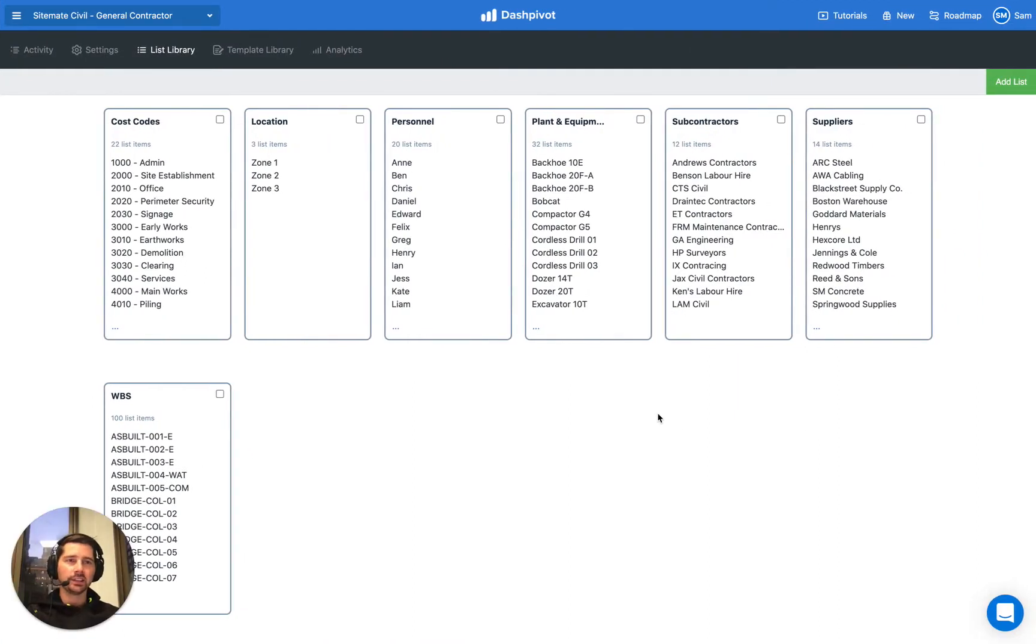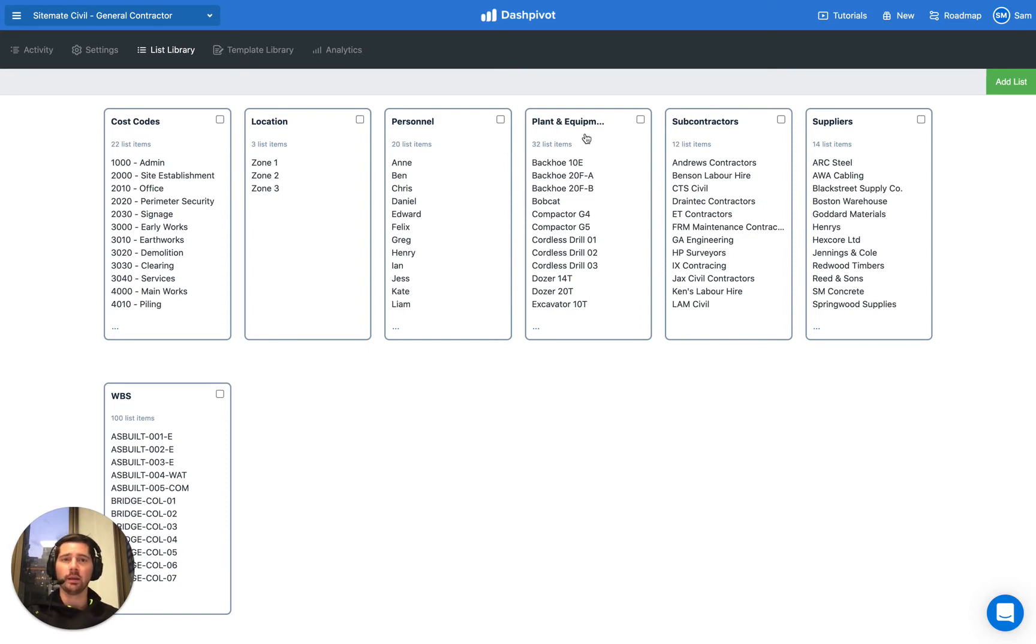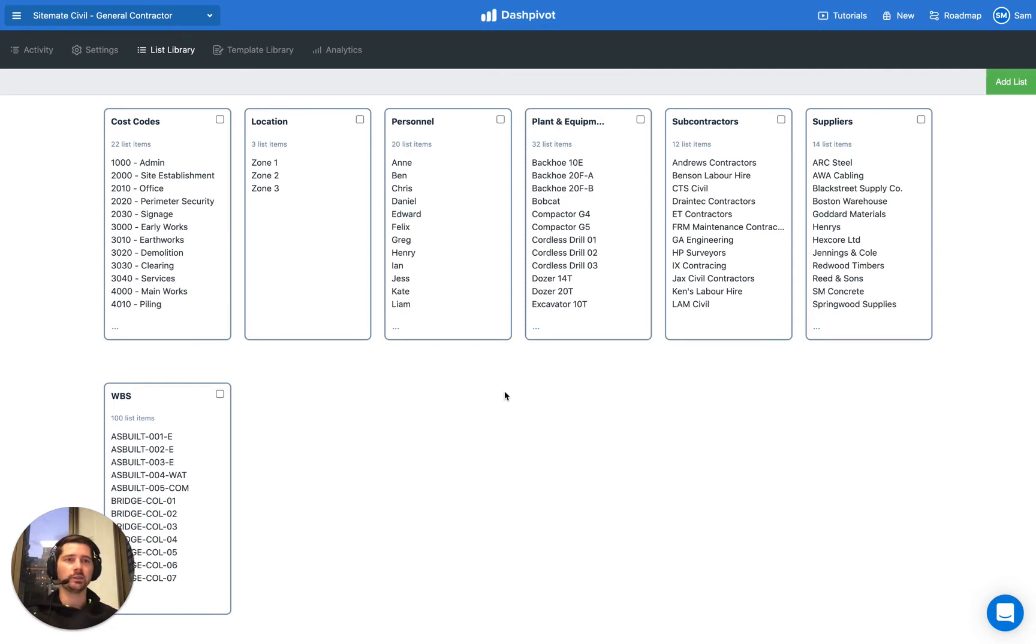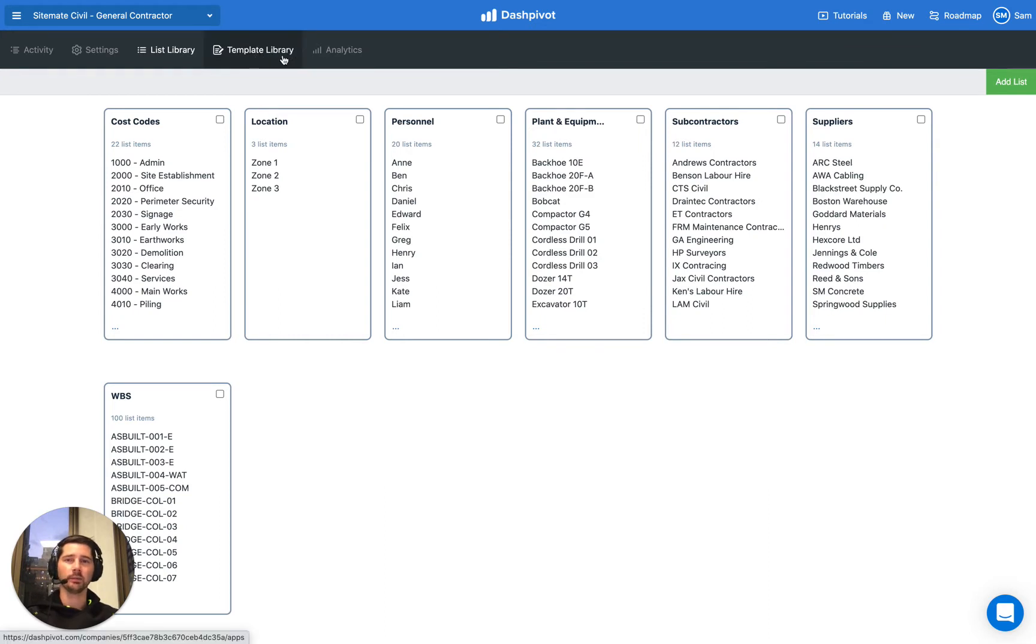Now the list section is designed to be the source of truth for things like lists of personnel or lists of plant, cost code, subcontractors, any of that. And what it allows us to do is we're going to refer to those lists from within any of our form templates that we set up in the template section.